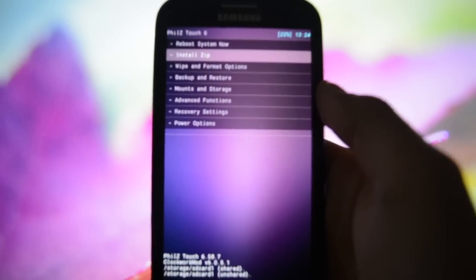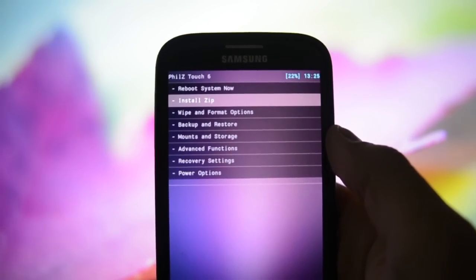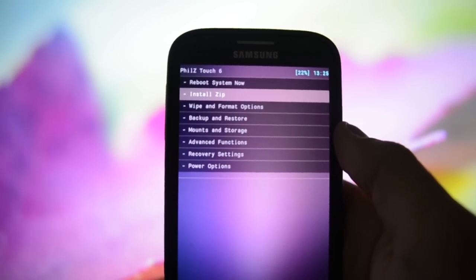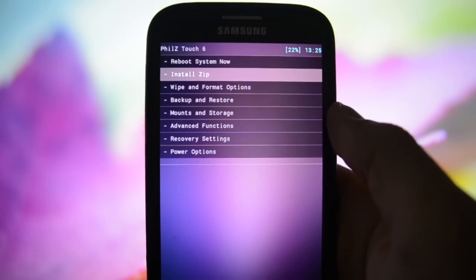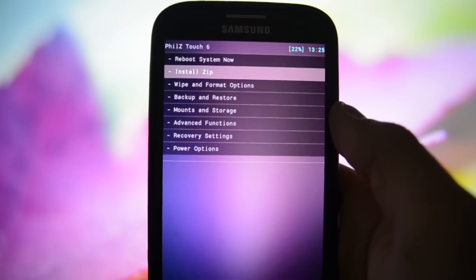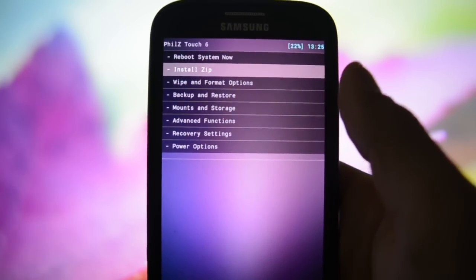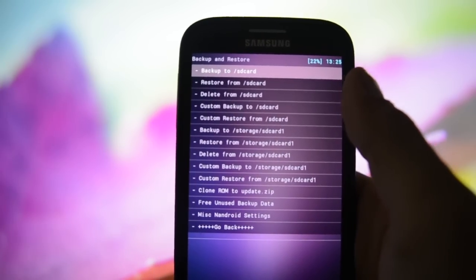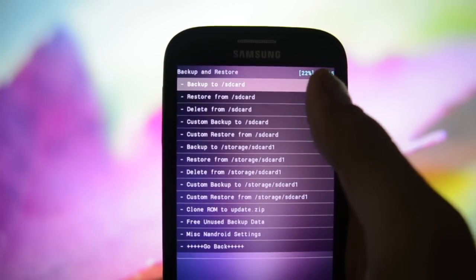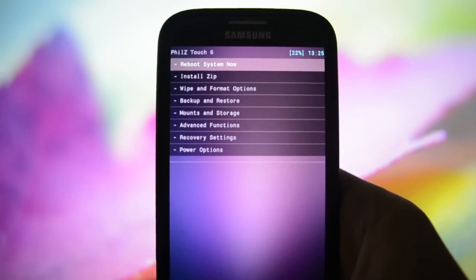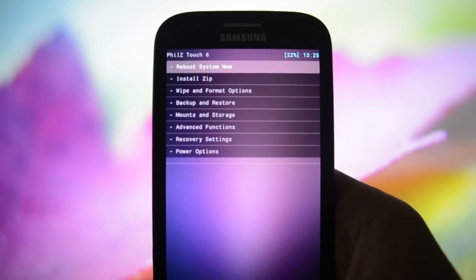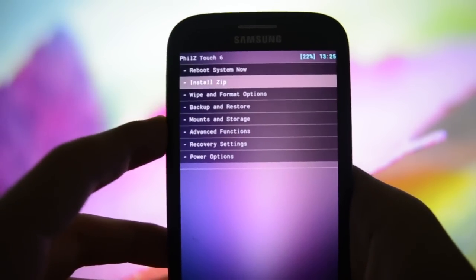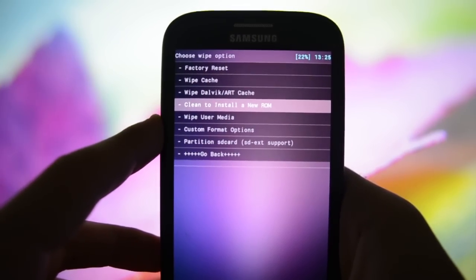We're in recovery right now and I always recommend making an Android backup before proceeding to the wiping part, because this ROM needs a clean wiping process before installation. Go into backup and restore, then backup to SD card, so if something goes wrong you'll be able to return to your current configuration. After that, let's get into the wiping part and click to install a new ROM.